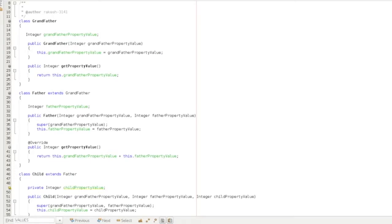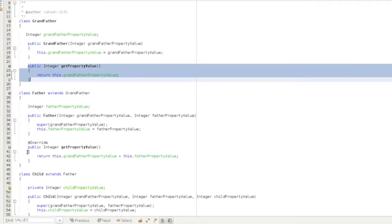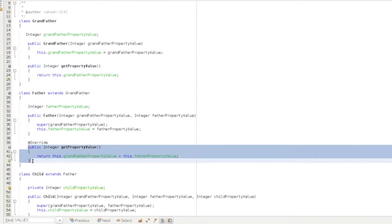In Java, you can override a method. We have three classes: class Grandfather, class Father extending Grandfather, and class Child extending Father. Each class has a method called getPropertyValue. If you call getPropertyValue on the father object, the master value is 3 lakhs.